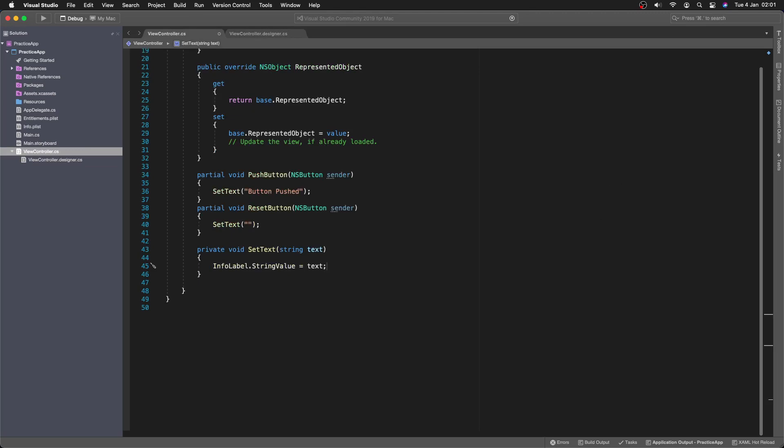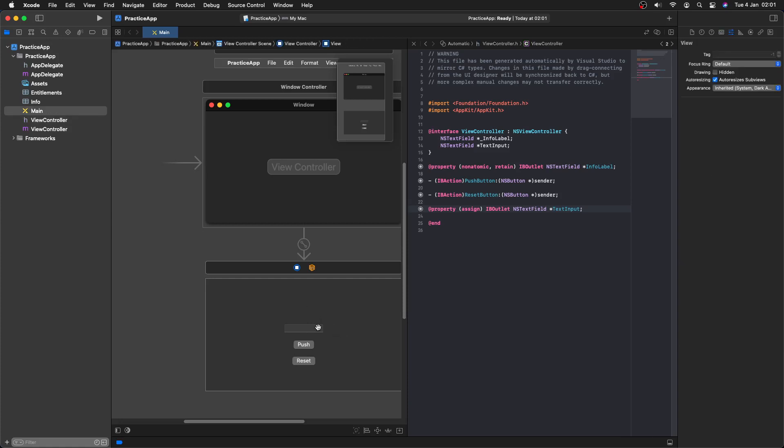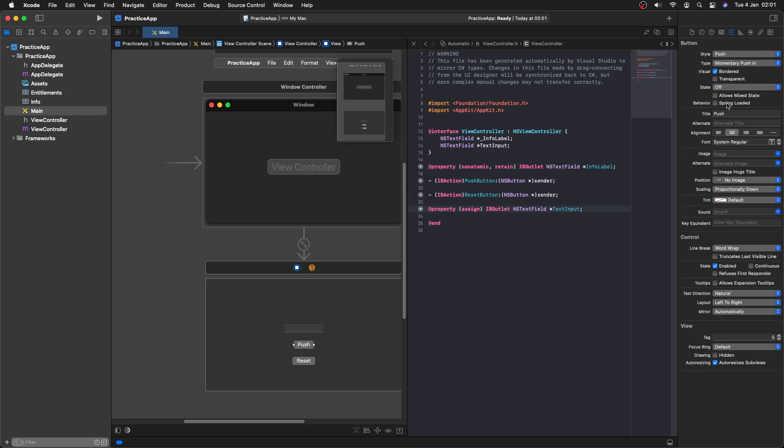So what we're going to be doing is we're going to have here in our app, we are going to be asked to enter the first number. And then we'll enter it and then we'll push the push button, which we're renamed to next. Just to make it a bit better. So we might write three and then click next. That will save that as number one.